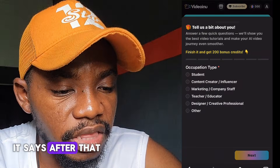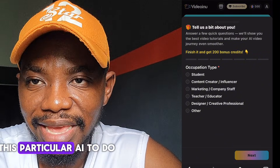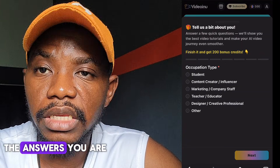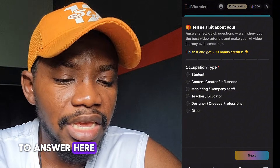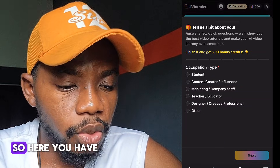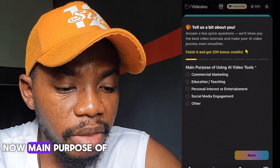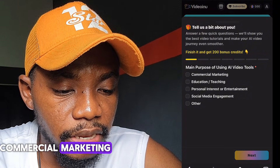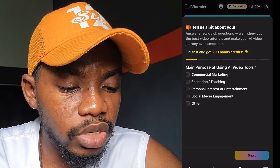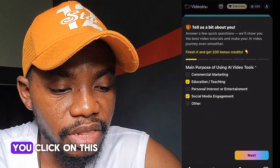It says 'Finish it and get 200 bonus credits.' It then asks you to tell them a bit about yourself. You have to answer questions about what you will be using this AI for. Take these questions seriously because your answers are used to build a perfect workflow for you. Select 'Content Creators and Influencers,' then click Next. For main purpose, you can select options like educating, teaching, or social media engagement — select two and click Next.